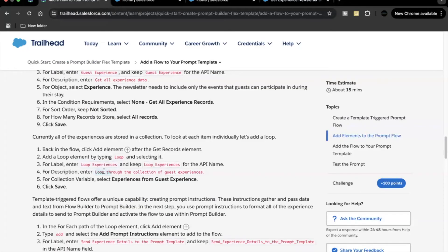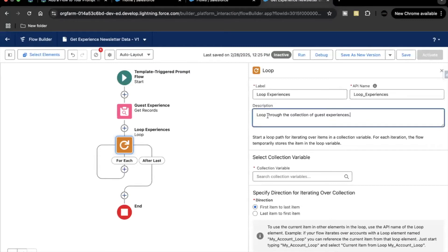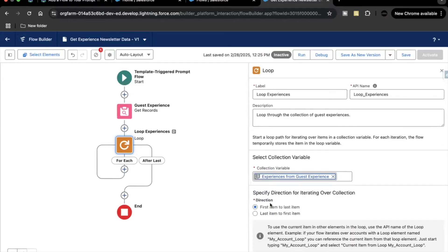We also need to add the description to the Get element — we'll add it in a minute. Select the collection variable from the Get Records for Experience — 'Guest Experience' — and click Save.